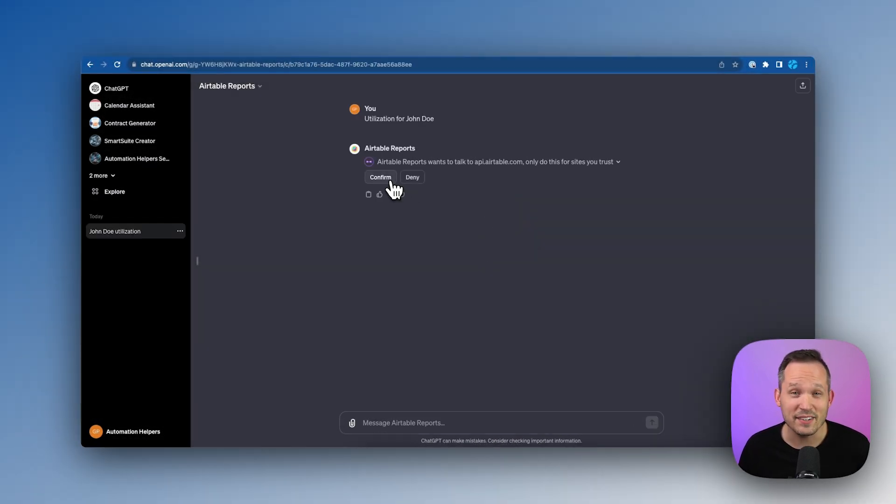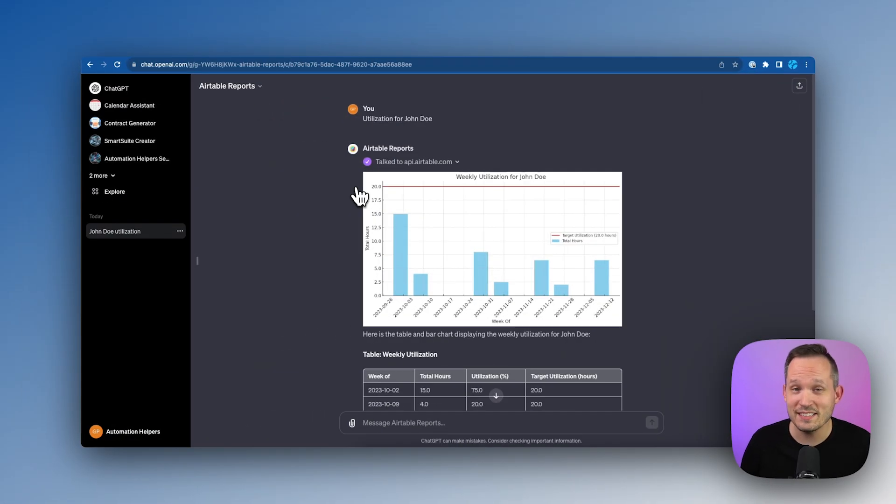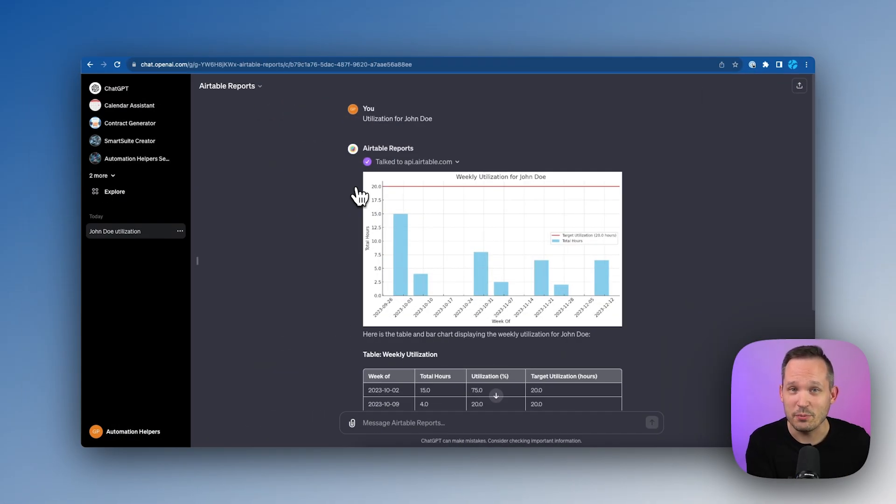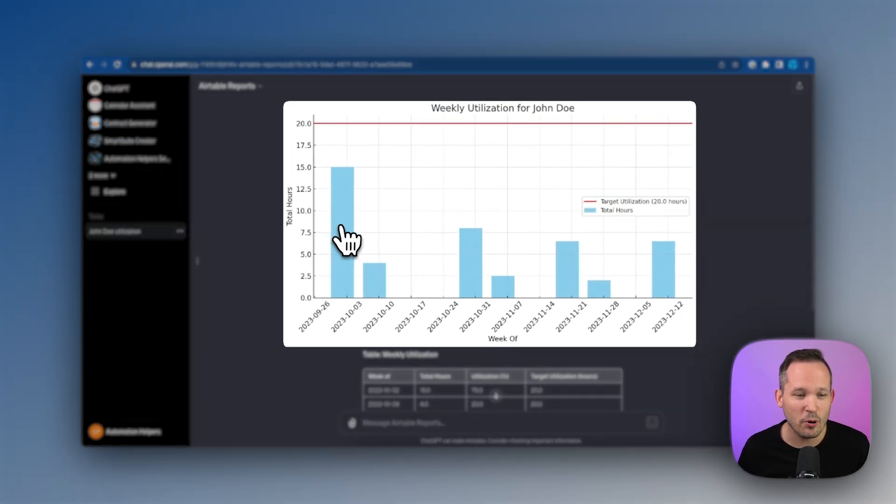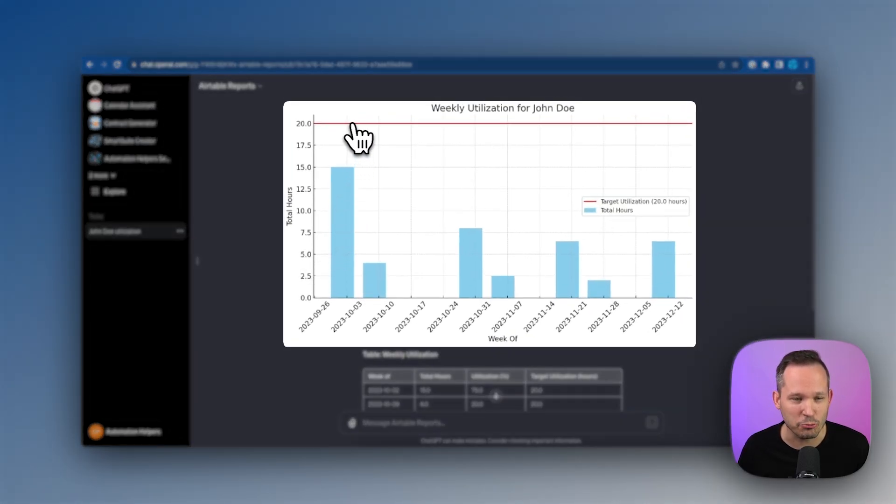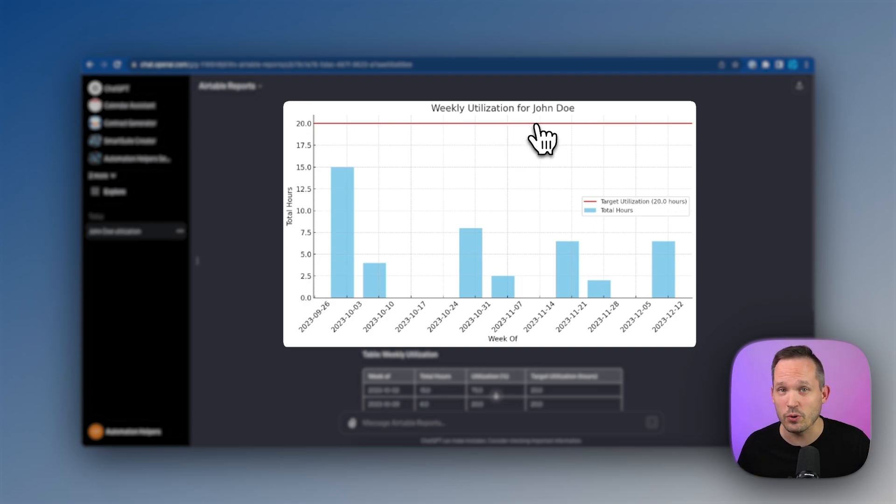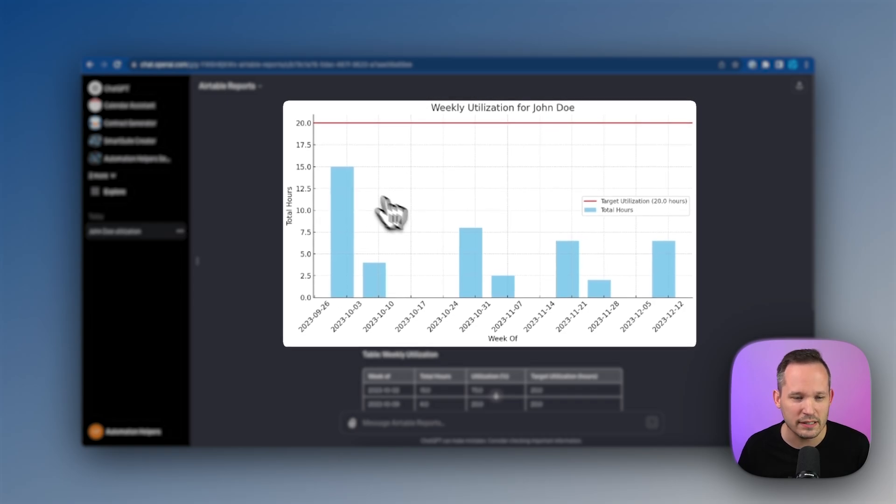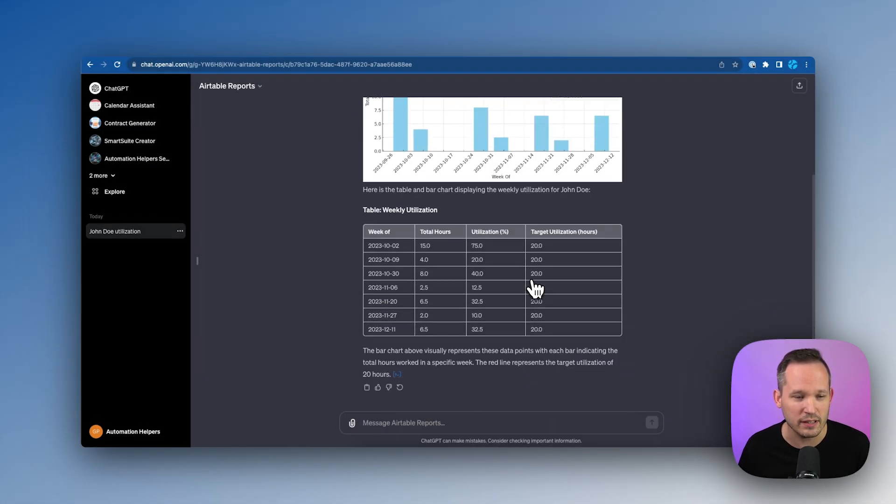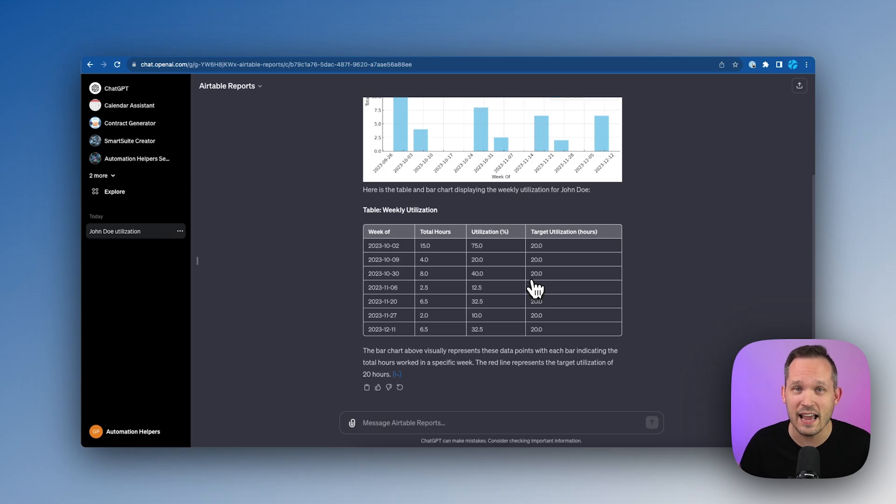Now to get started, you might have to confirm to say yes, it's okay that we talk to Airtable. And so what it does in the background is it talks to Airtable's API. It pulls our data and we're able to see both on a chart their individual utilization. We've got a red line here showing what the target utilization is. This resource, John Doe, typically should be working 20 hours a week and where he currently sits for each of these weeks historically. And we can also view this as tabular data.